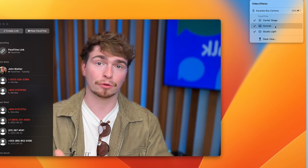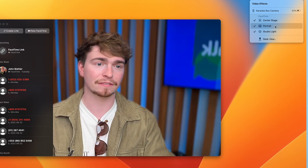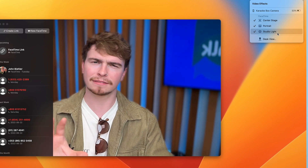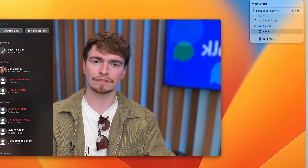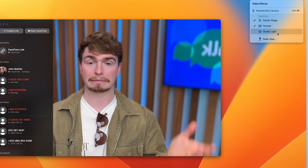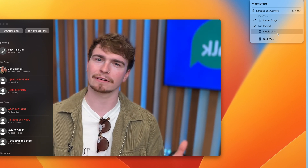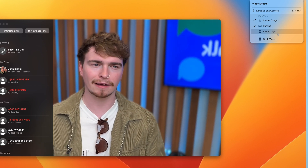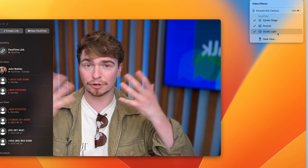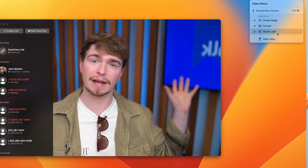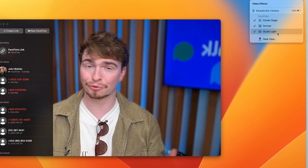You'll see as well that there is portrait mode, which is available on the most current version of FaceTime. But there's this new one — Studio Light — which if I turn off, you'll see it kind of just looks flatter and not quite as dynamic. And that's because what Studio Light is doing is brightening me while darkening the background.